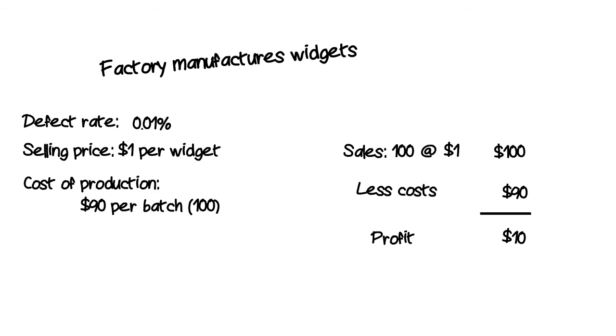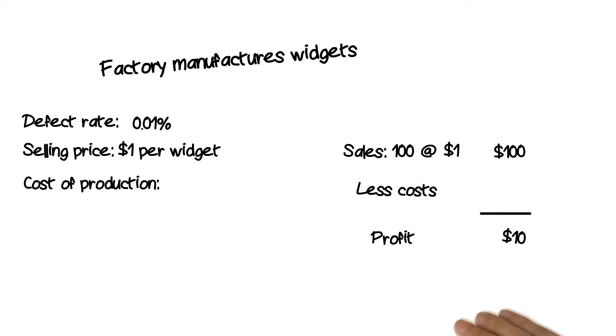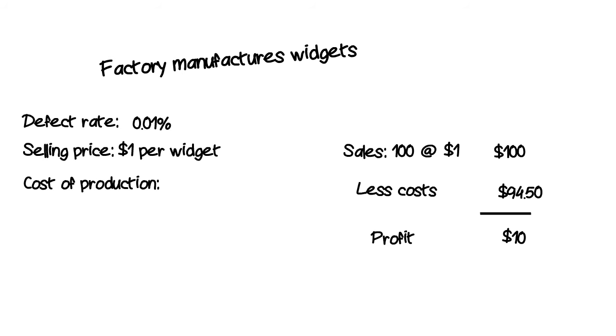But you say that there is an additional processing or wage cost for improving the quality and reliability of production. Even if we increase the cost of production by 5 percent to ninety-four dollars fifty, that would still give us a 10 percent increase in profits to five dollars fifty.